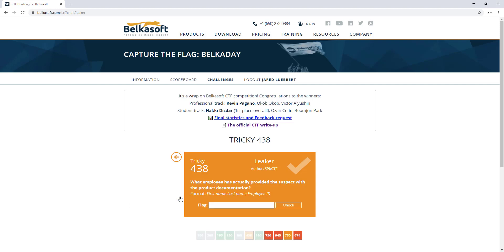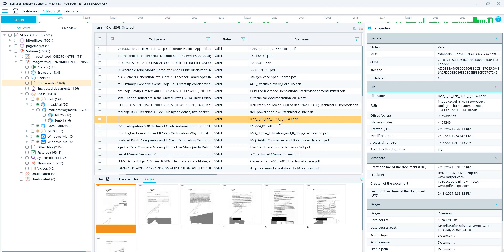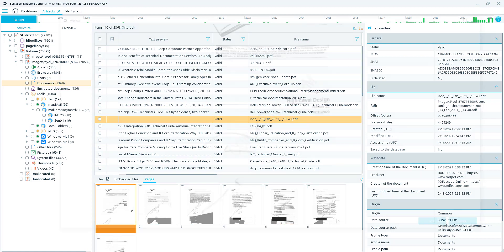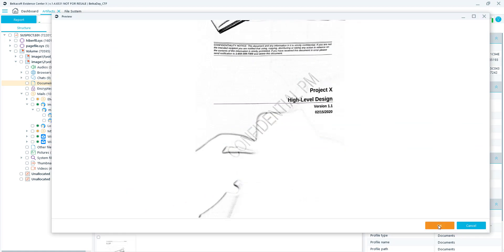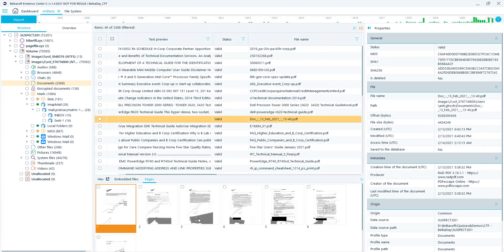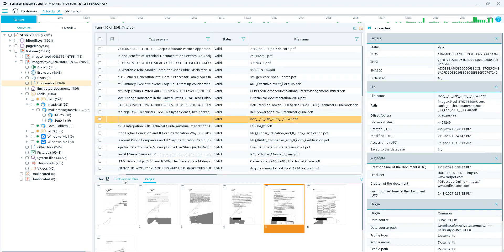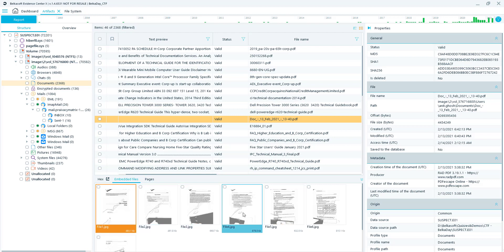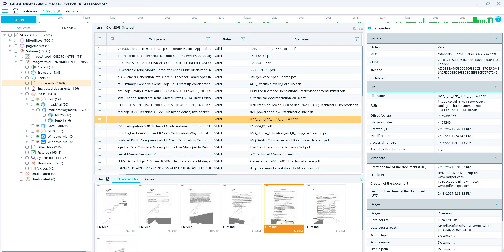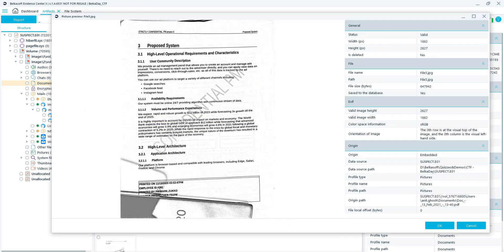Challenge six — Tricky, Leaker: what employee actually provided the suspect with the product documentation? In BelkaSoft we're at the same document from the last challenge. Clicking through to the Pages tab, we can see it's a scanned document with some black boxes covering information. Going to the Embedded Files tab and back to the same document reveals the black box was covering the information we needed — and there's your flag.